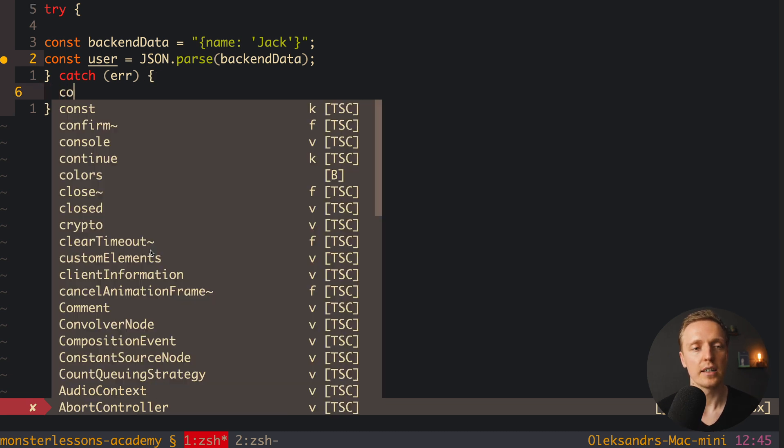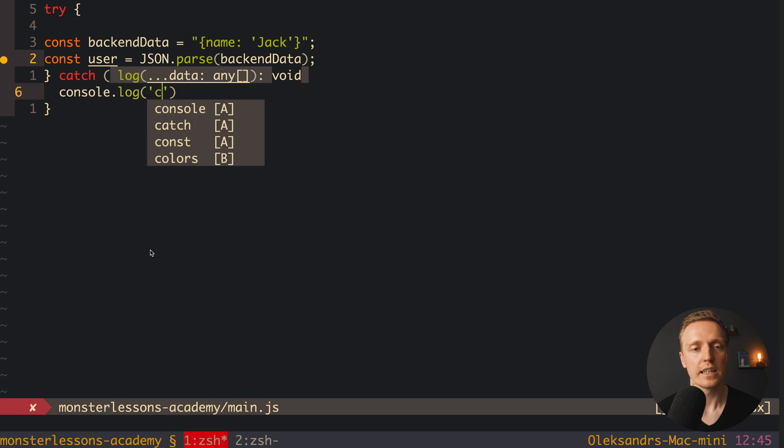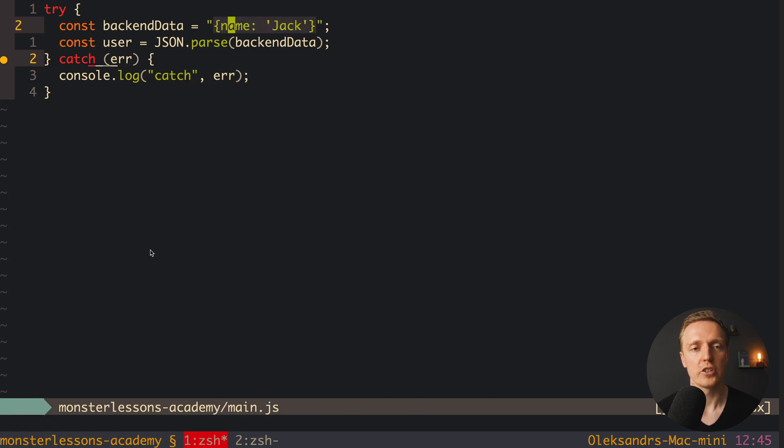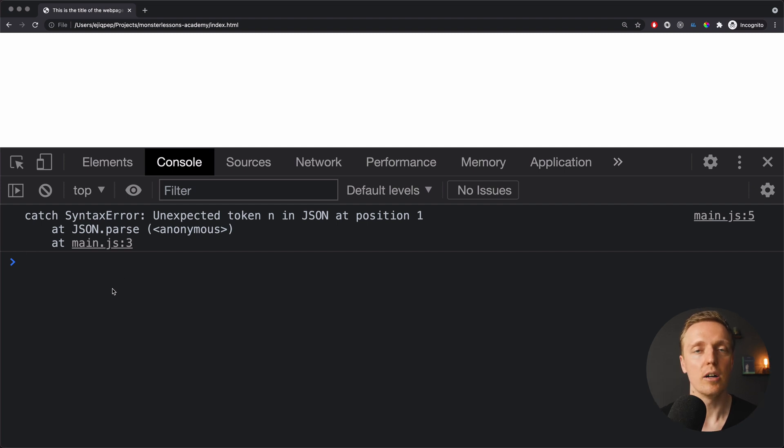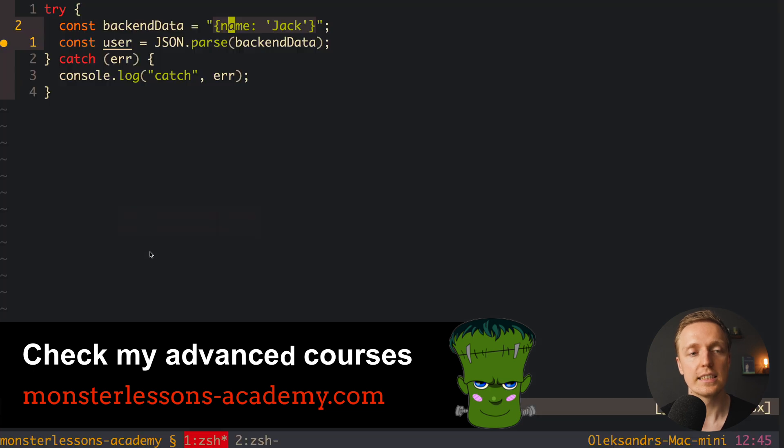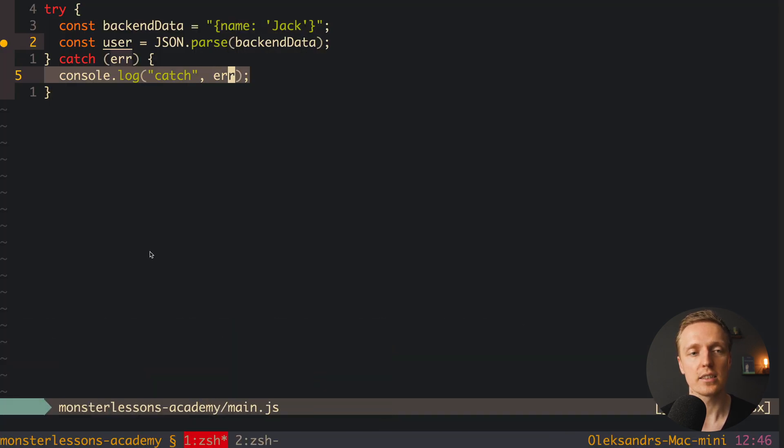And here let's write, for example, console.log catch, and here we have our error. Let's check this out. I am reloading the page, we are getting the same error. But now it is an error that we can handle on our own. As you can see, it's not red anymore, it is gray, which means this is just a console.log inside our error.